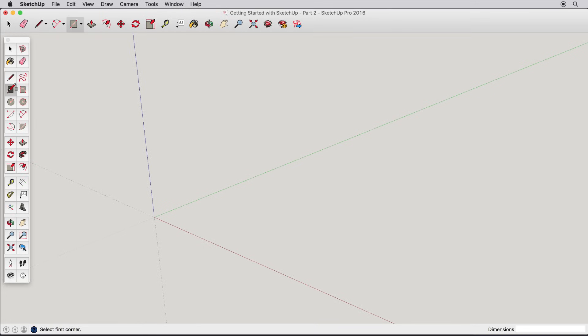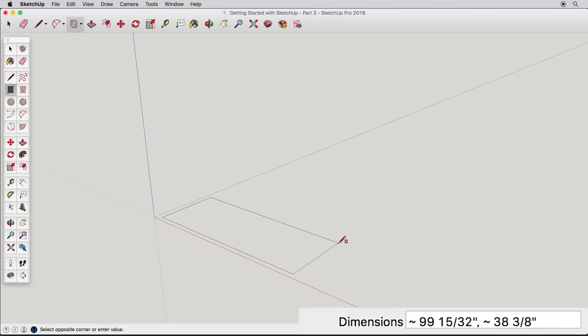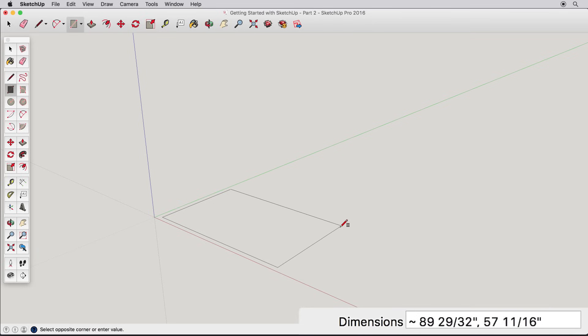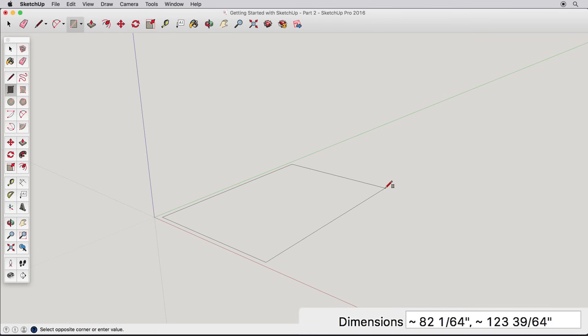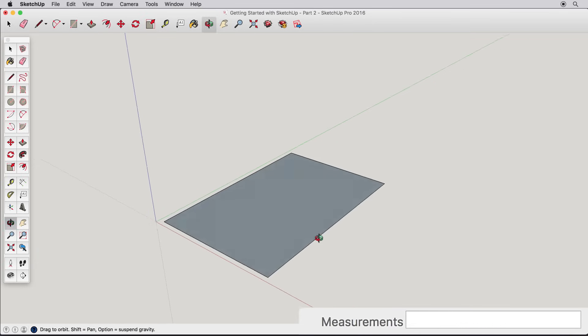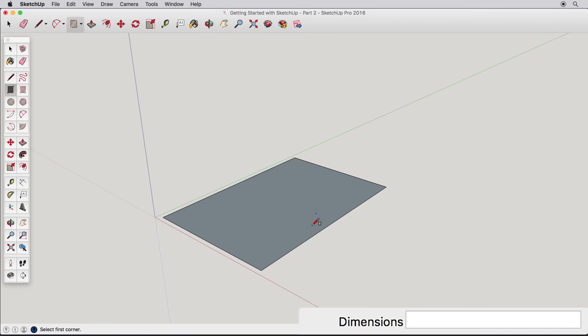To start this model, let's draw a basic rectangle. As we learned before, everything in SketchUp has real dimensions. We need to control what the dimensions are. In SketchUp, to enter dimensions, you start an operation and simply type in the desired dimensions.